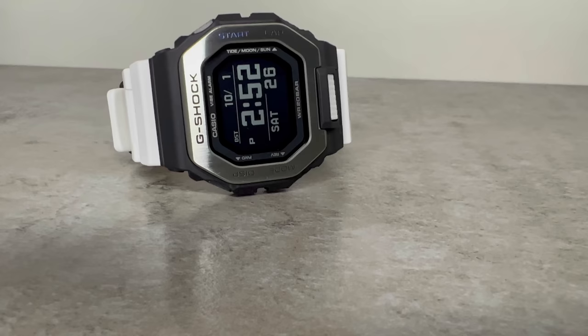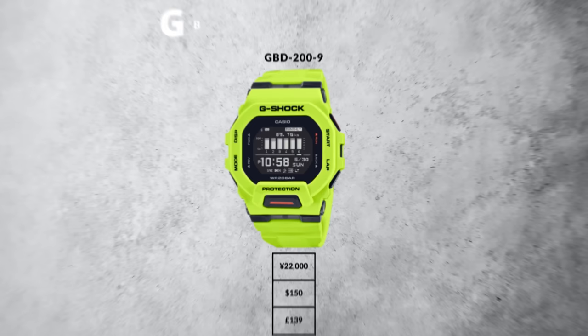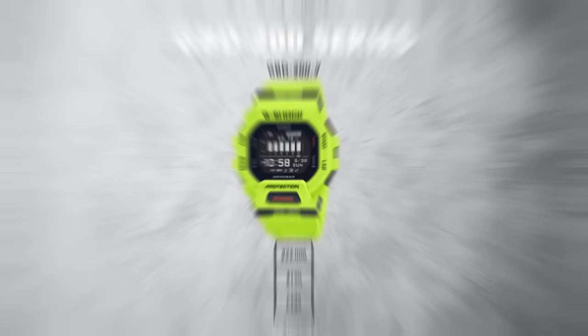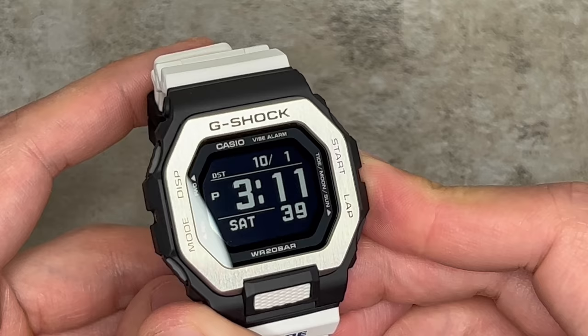Price-wise, the GBD-200 retails at $10 under the GBX-100 at $150, but again, considering its enhanced functionality and superior design elements, it's clear to see why so many are sticking with the GBX-100.